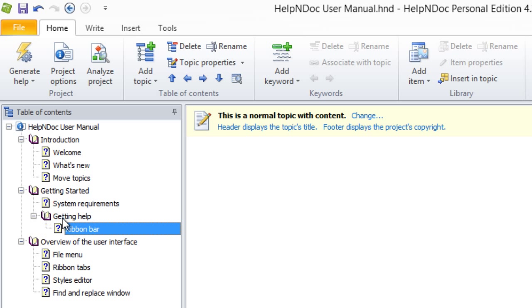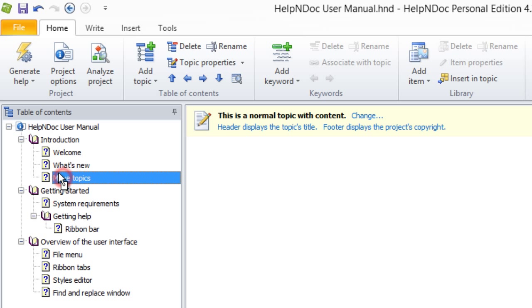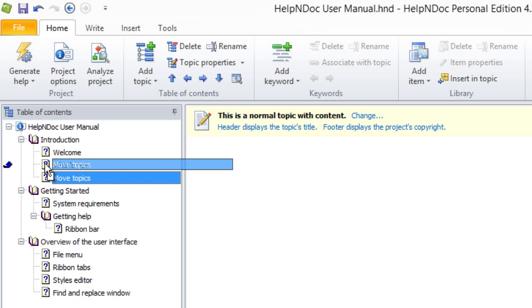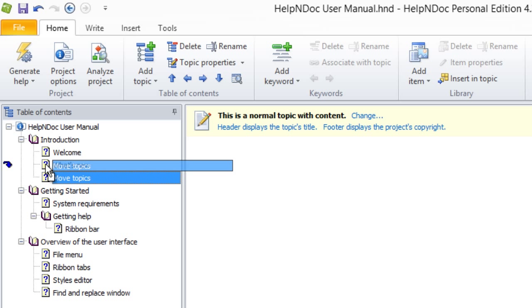The yellow arrow indicates that the selected topic will change its level within the table of contents. For example, here Ribbon Bar would become a child topic of Getting Help. A blue arrow indicates the selected topic will change its relative order in the table of contents. Here, Move Topics would be inserted before What's New.